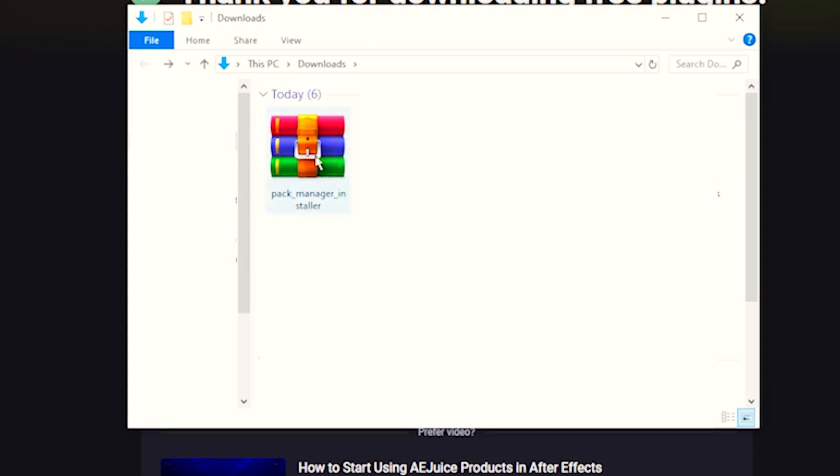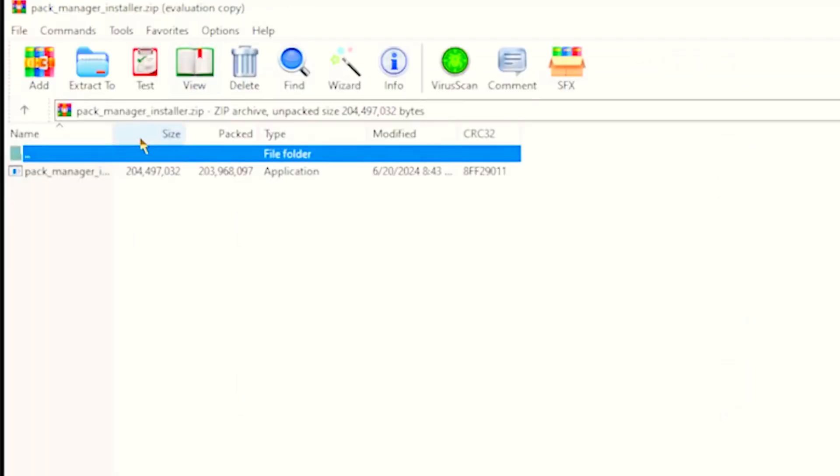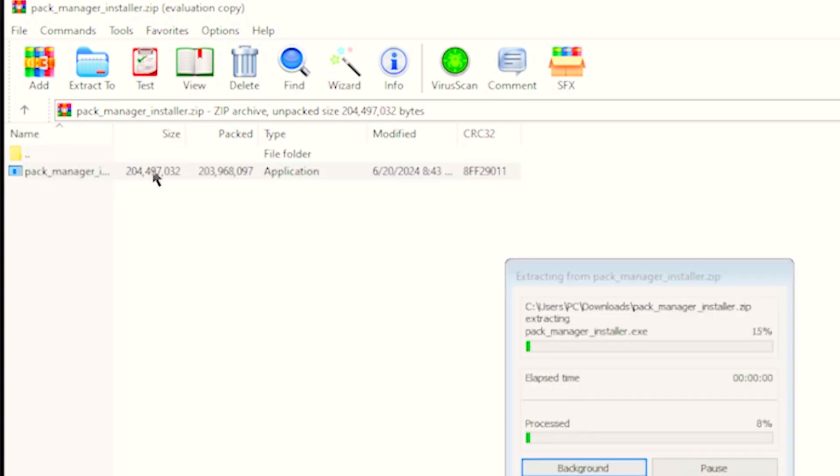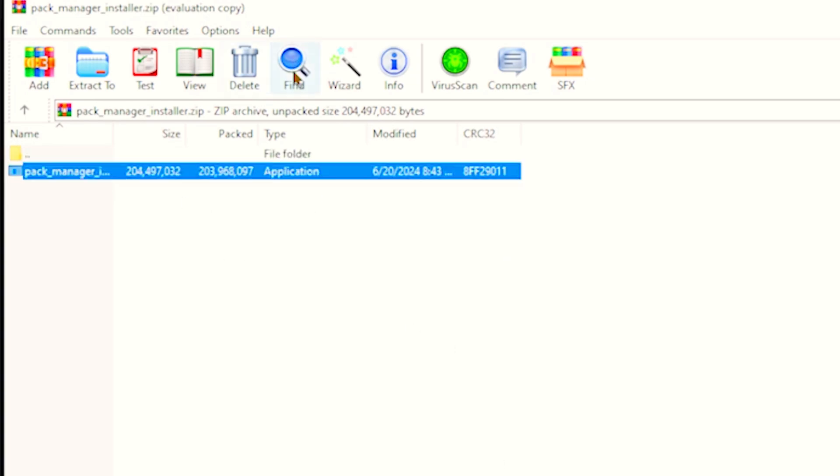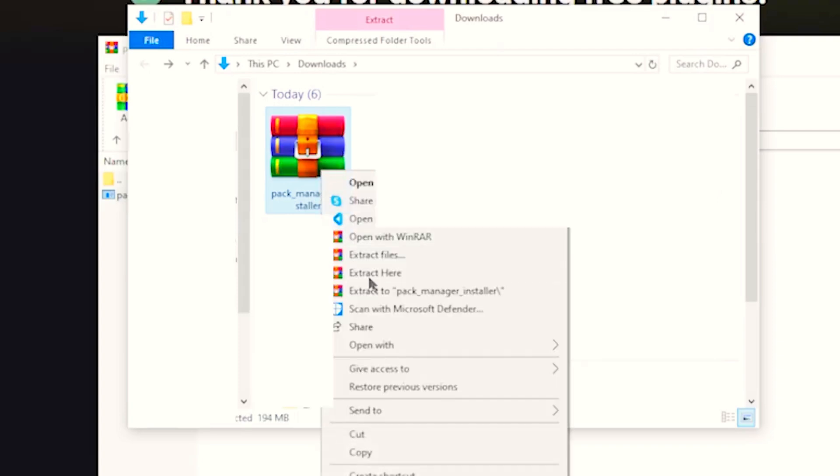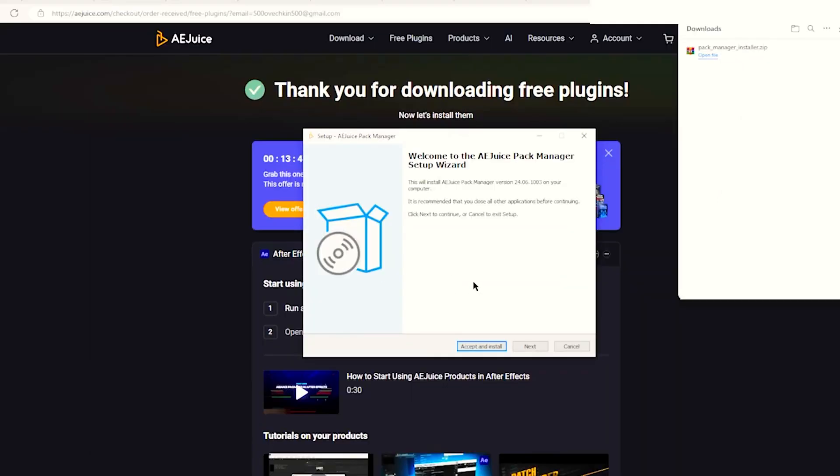can see, you can double tap or click on the AEJuice and then you have the application. You want to double tap on this here. If you have WinRAR, you can also do this. Just right click on your downloads and click extract here and now we have a screen right